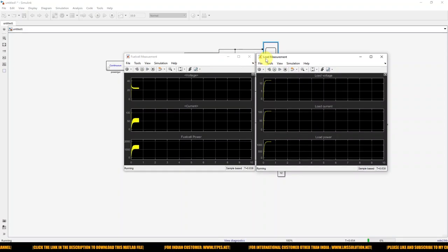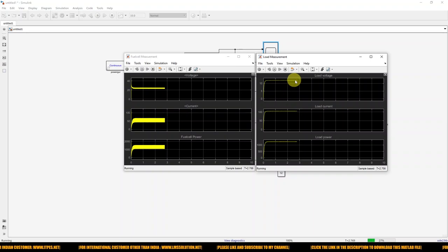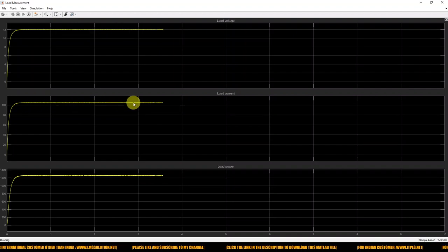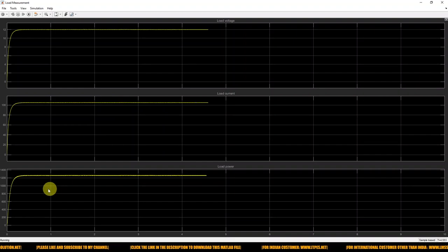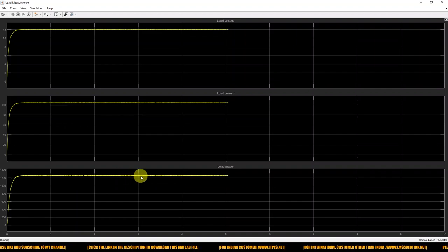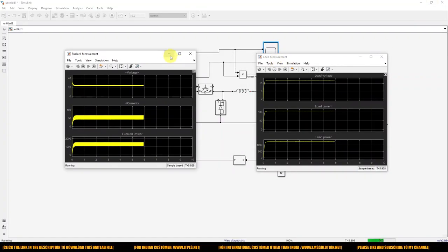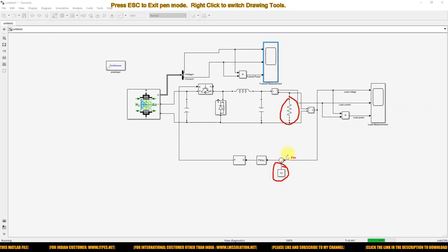The input voltage is maintained around 24 V, input current is around 50 A, and the power is around 1.26 kilowatt. The load voltage is maintained at 12 V. The load current is around 105–109 A, and the load power is around 1.24–1.25 kilowatt. Our aim is closed-loop control of the fuel cell to maintain load voltage constant. The reference of 12 V is being tracked correctly on the load side.